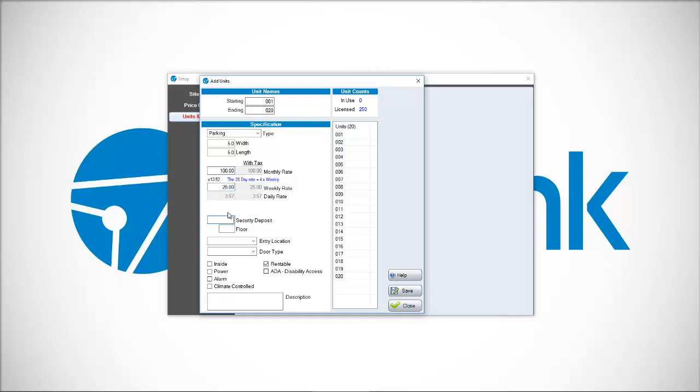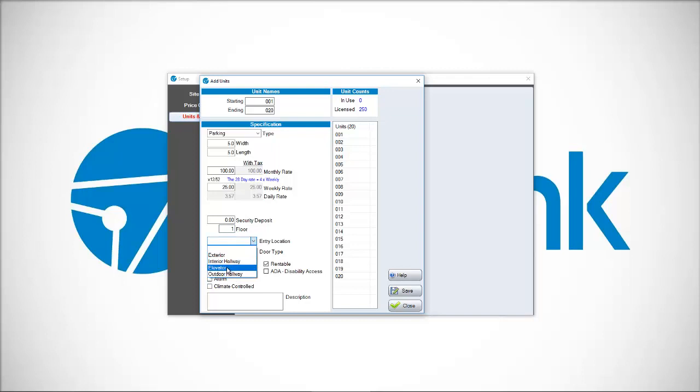Security deposit if you have one. If you don't have a security deposit, put in the value of 0. What is the floor? Floor 1. Do we have an entry location? Maybe it's an elevator. Door type. And do we have other options including whether or not we have power? We click save and now I'm making 20 units of this type.